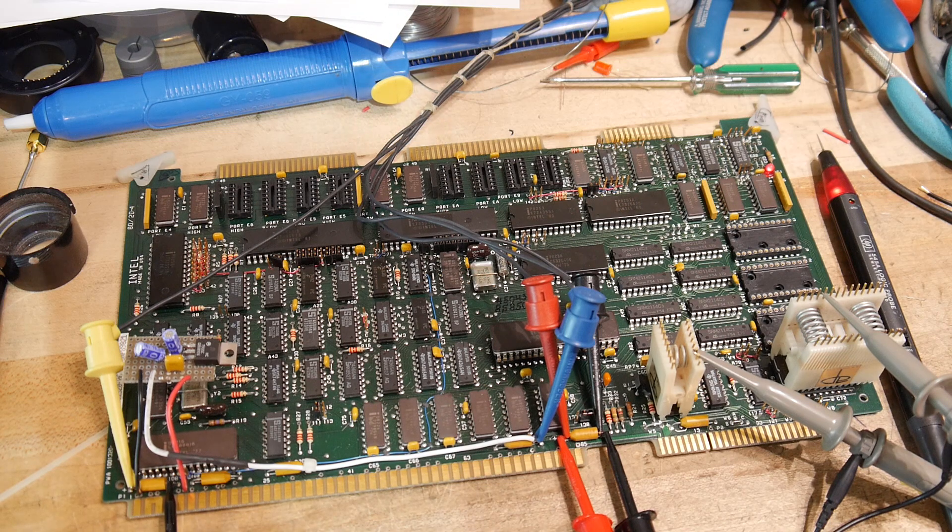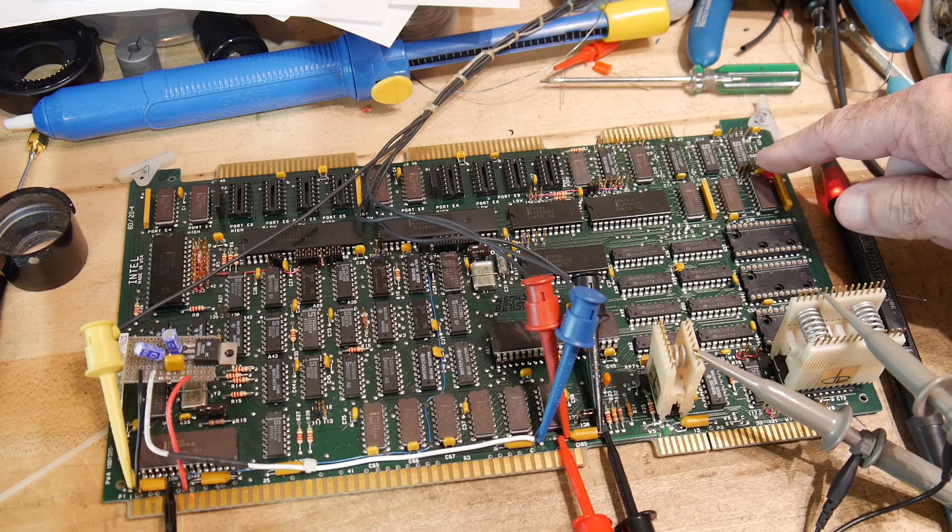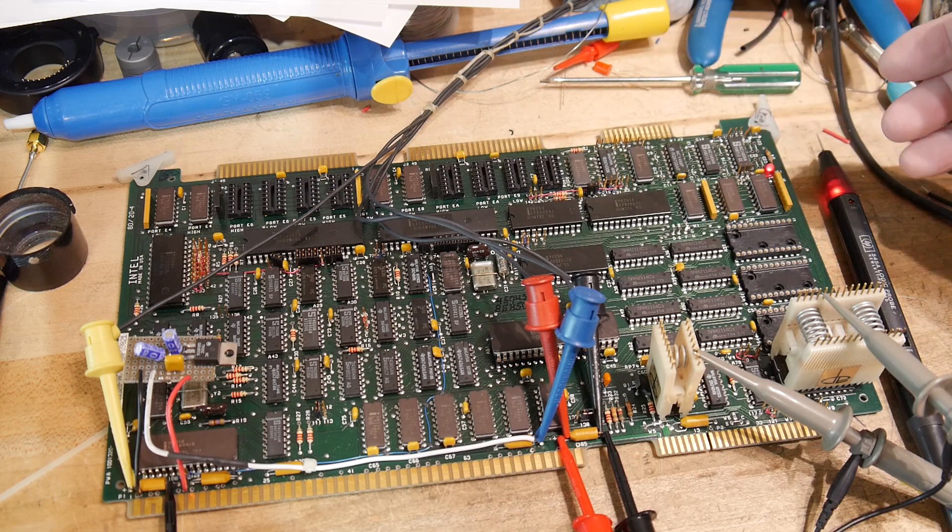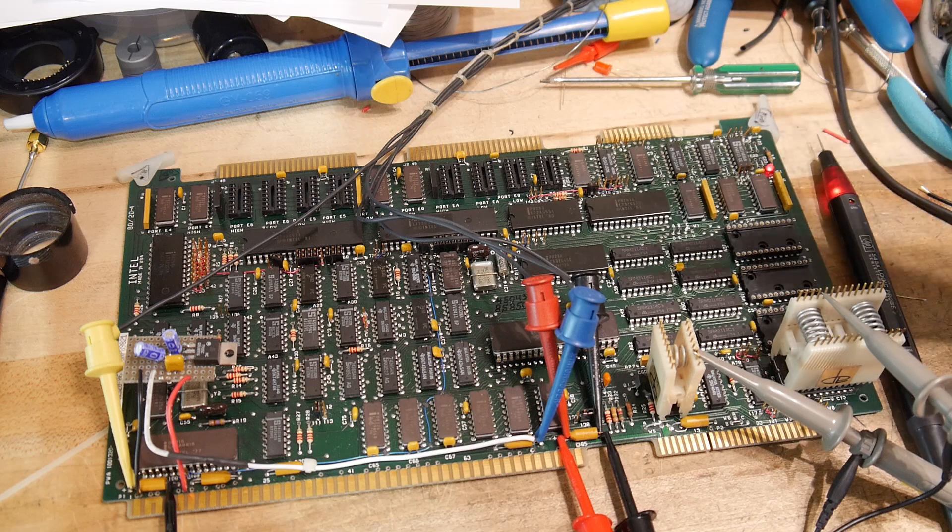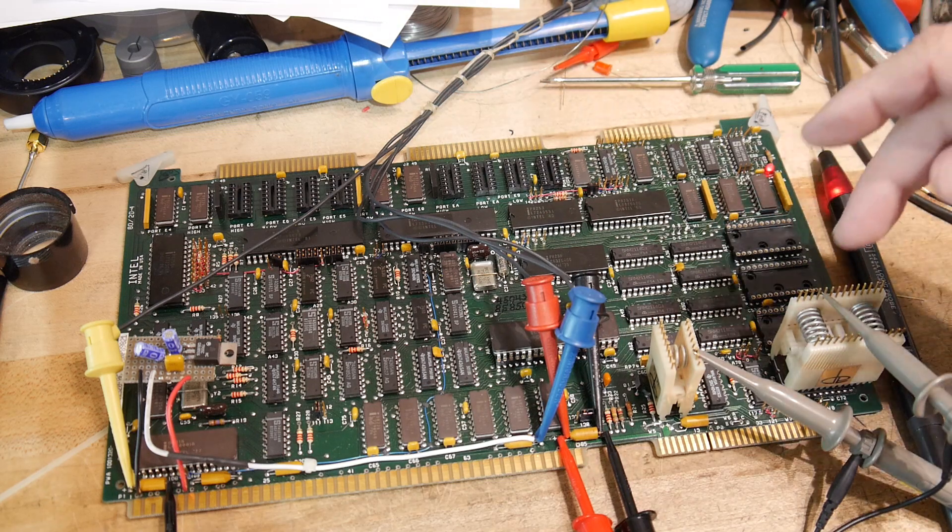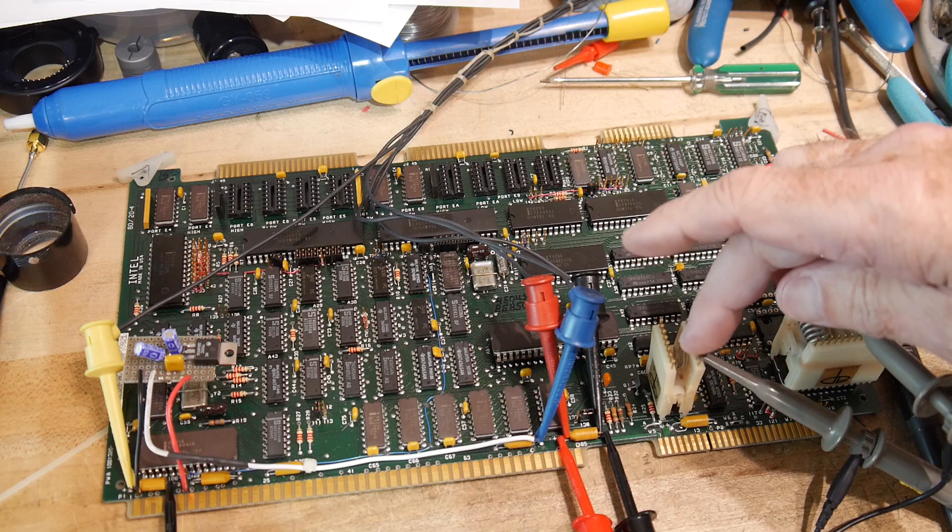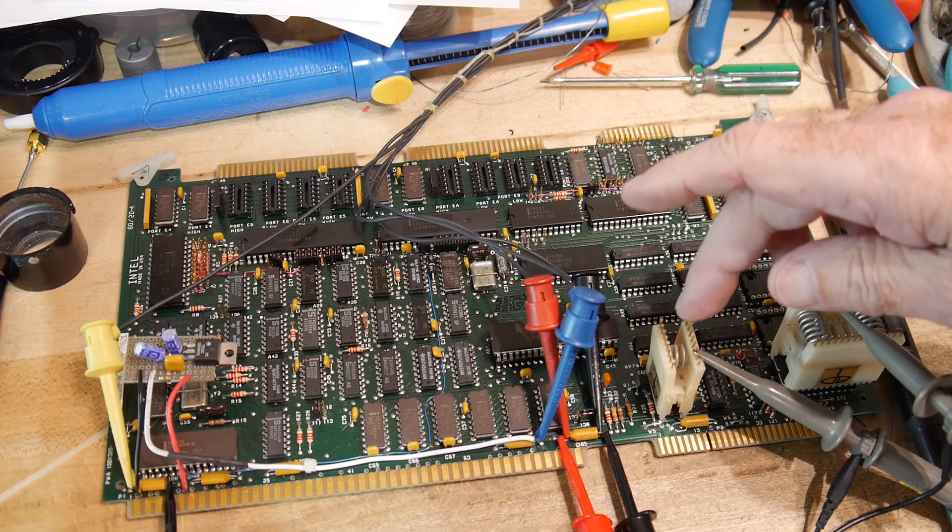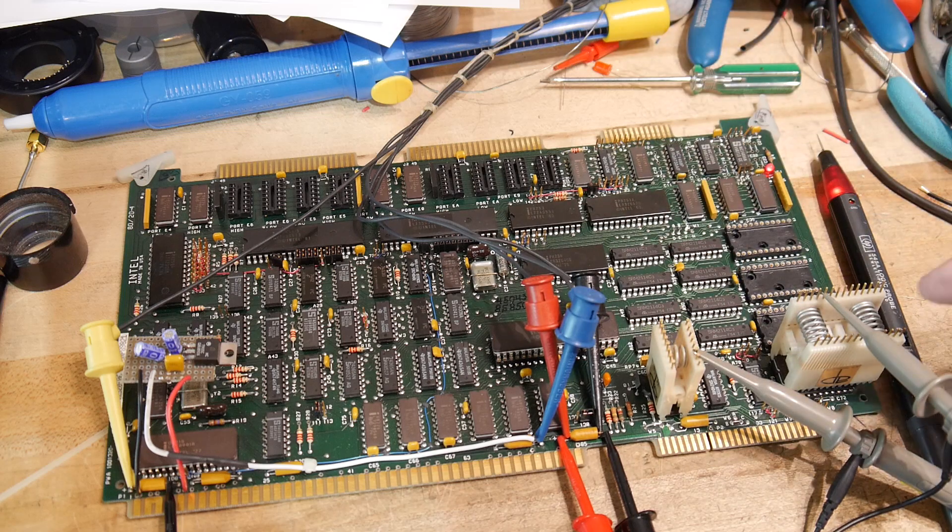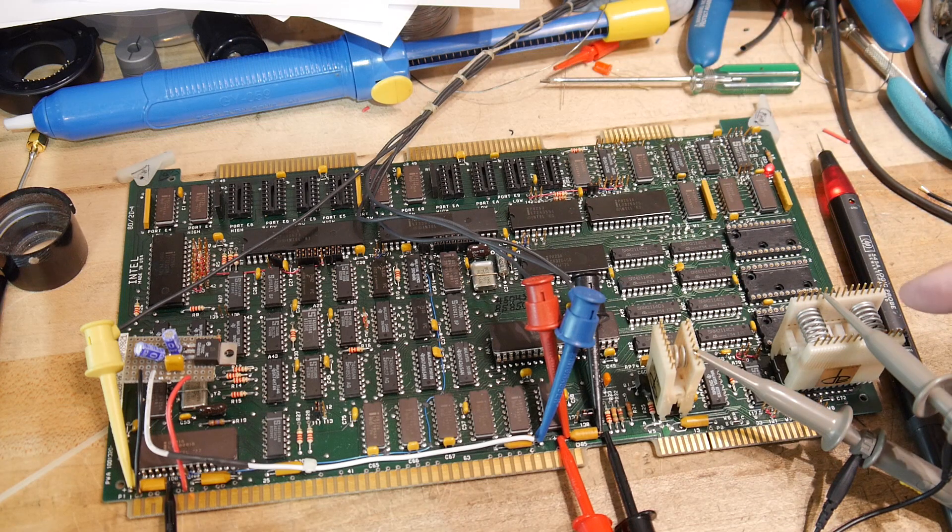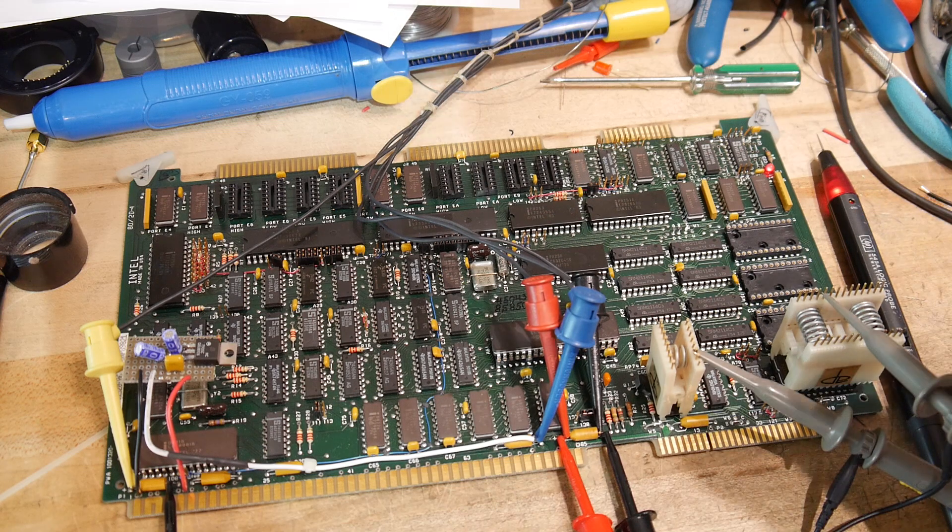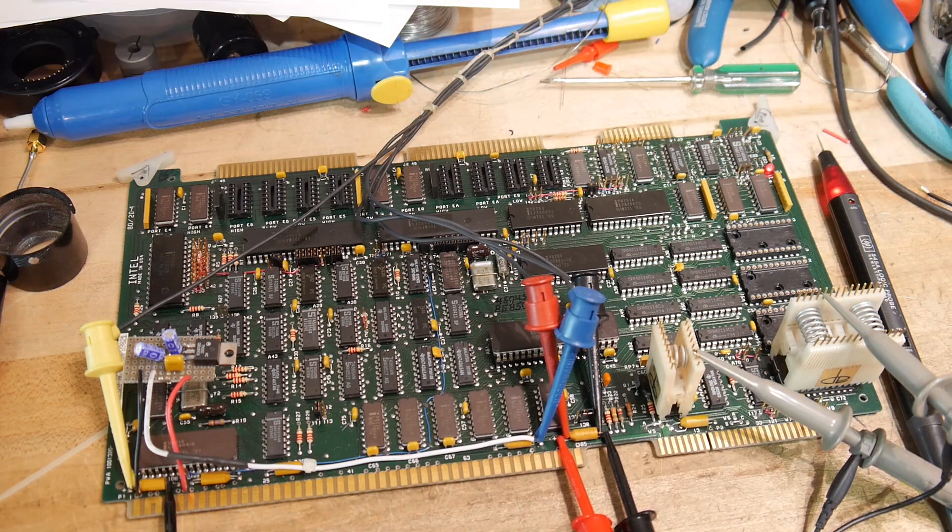So every time the LED flashes, six instructions should happen in this loop. So again, I have the blue trace hooked up to the address D6, the IO address D6. And the yellow trace is set to the chip select of the EEPROM, which is going to be every single memory fetch.